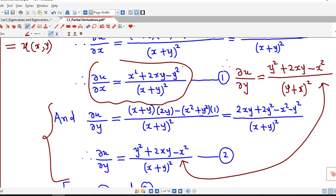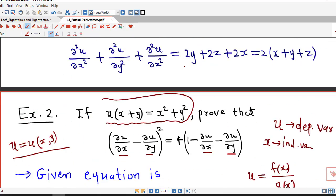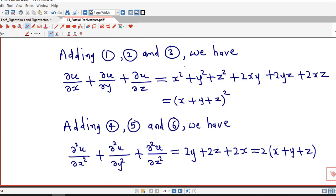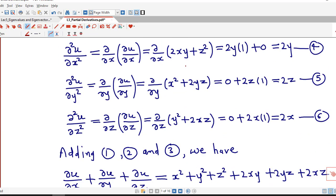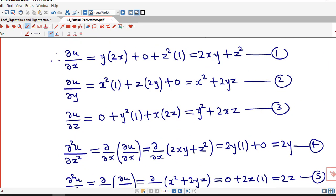This is all about today's session. In the next lecture, we will discuss some more examples on partial derivatives. I hope you liked this lecture. Thank you very much.